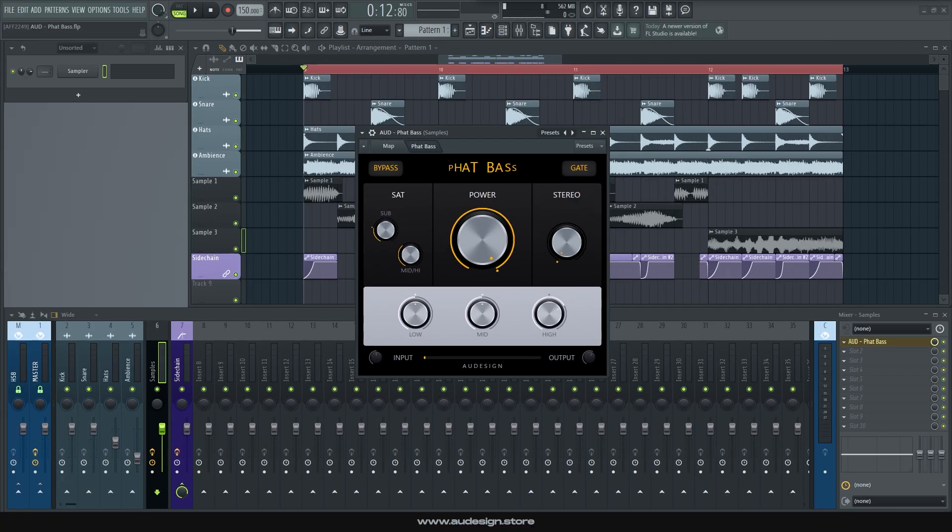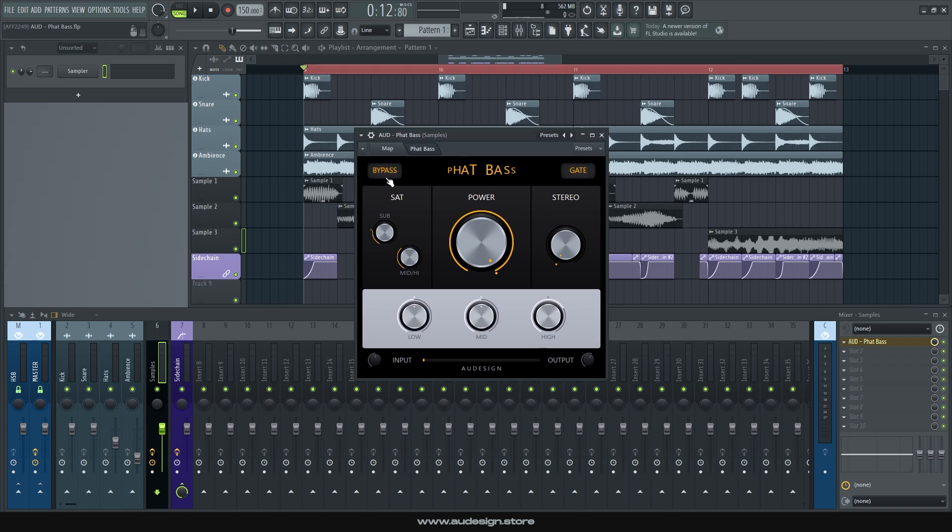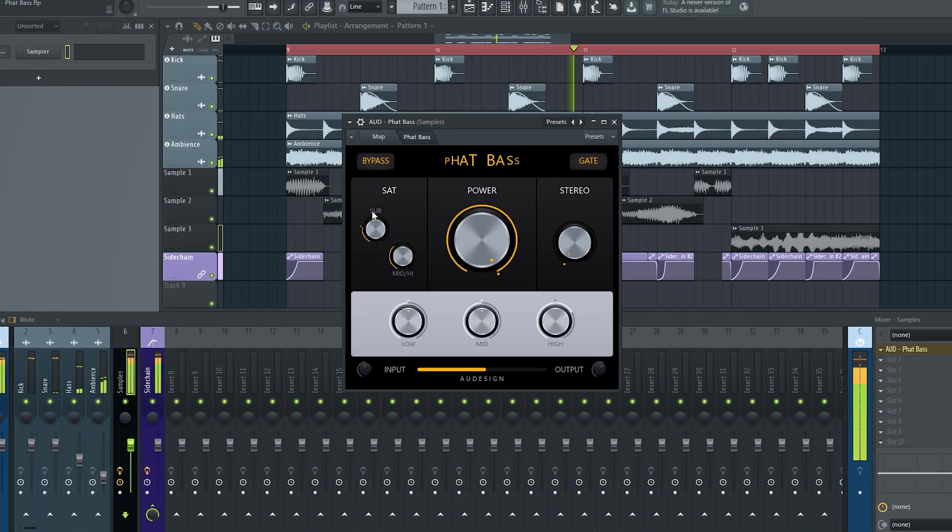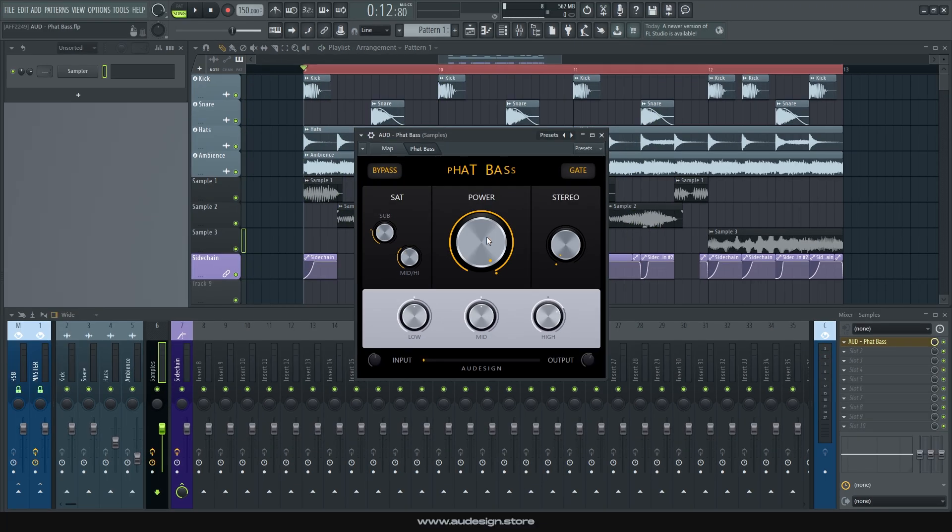As we increase it, it rectifies the dynamics of the sounds, adding upwards and downwards compression across the spectrum. You can bypass the effect right here, for a quick A-B comparison. I would say it sounds good turned up all the way, so we're just leaving it as it is.